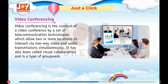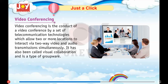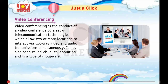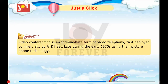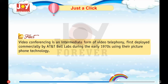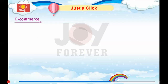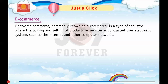Video Conferencing: Video conferencing is the conduct of a video conference by a set of telecommunication technologies which allow two or more locations to interact via two-way video and audio transmission simultaneously. It has also been called visual collaboration and is a type of groupware. Video conferencing is an intermediate form of video telephony, first deployed commercially by AT&T Bell Labs during the early 1970s using their PicturePhone technology.